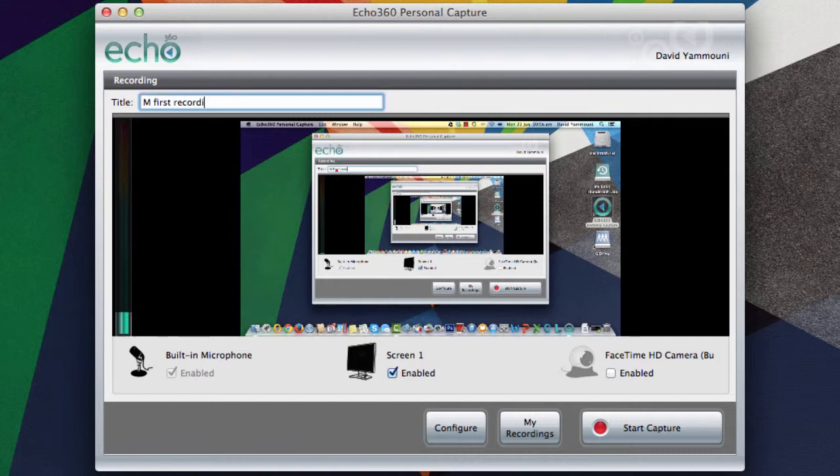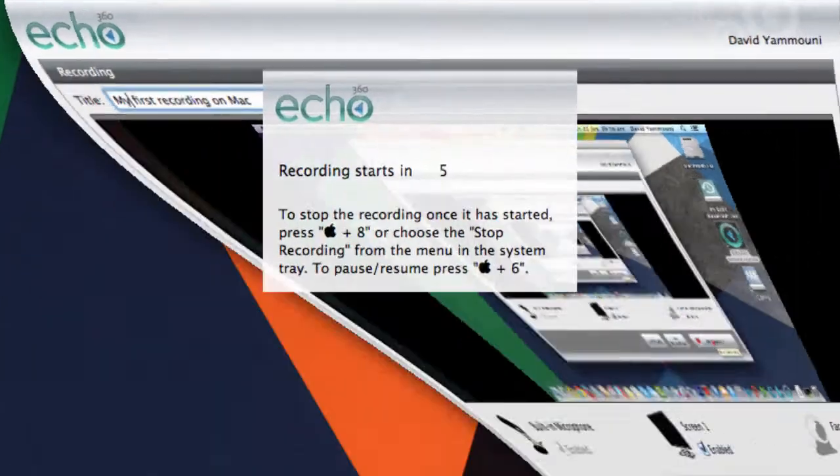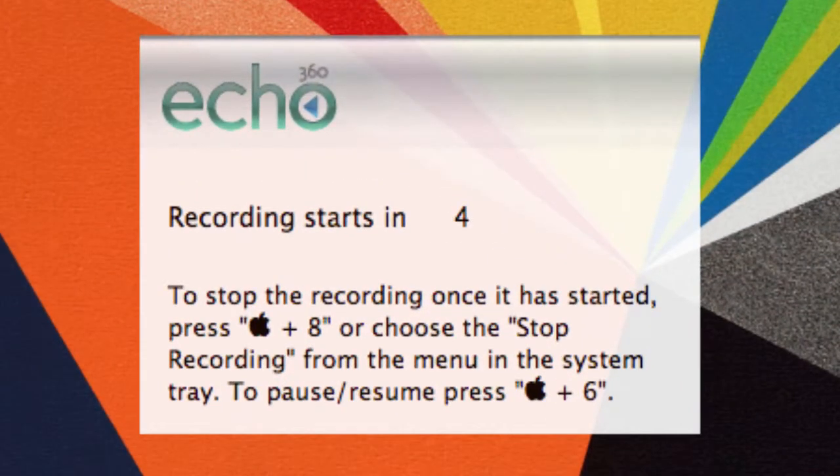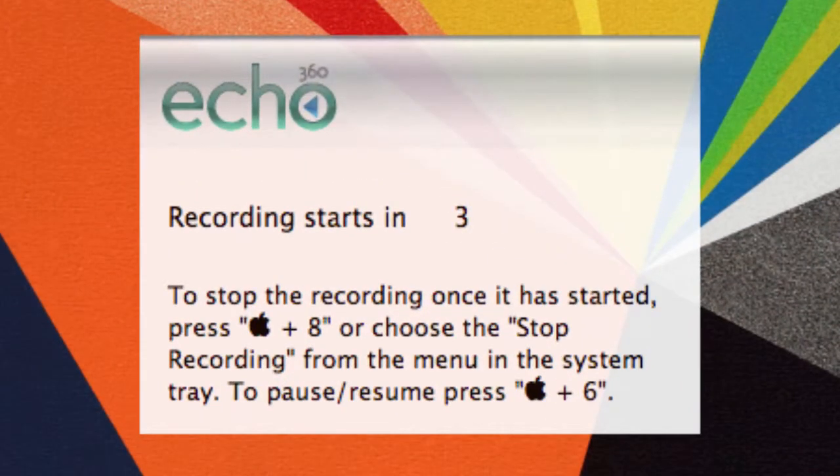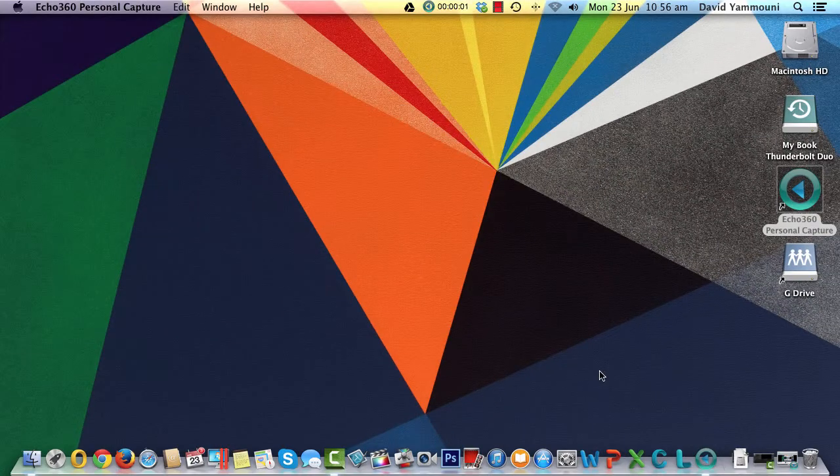At this point, you should give your recording a title. Once everything is ready, click the Start Capture button. A window will appear with a countdown to the start of the recording, and you will also be shown the keyboard shortcuts to pause or stop the recording.